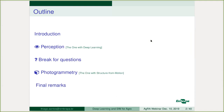The outline of this presentation: I will start with a brief introduction, just one or two slides about Embrapa — who we are — and after that, straight to the topic. The first section is about perception, or the deep learning part, and then a break for questions. After the break, we continue with the photogrammetry part, the structure from motion part, and finally the final remarks and questions session.